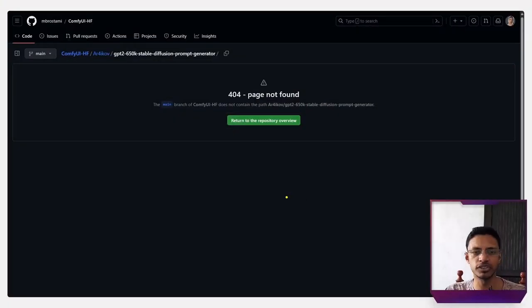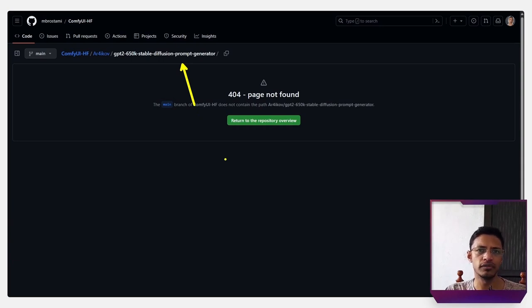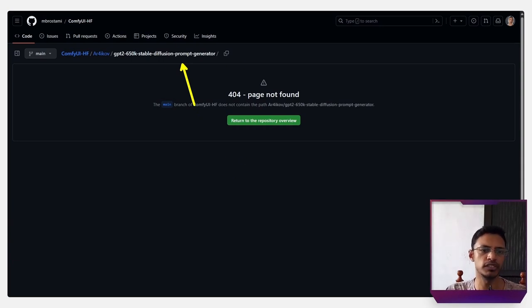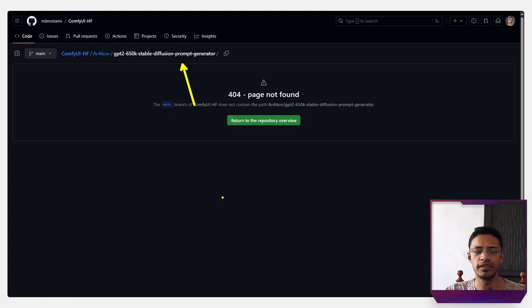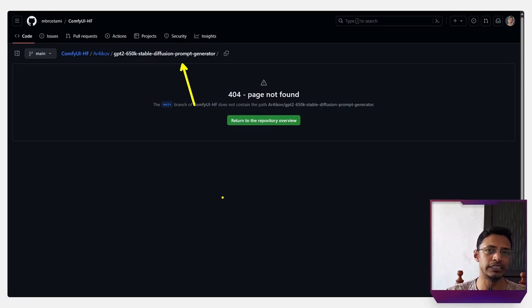At the time of making this video, one of the model is not online. But if you're trying to download this model, you may get this error where it says that the repository was not found. In that case, just skip this one and use a different model.